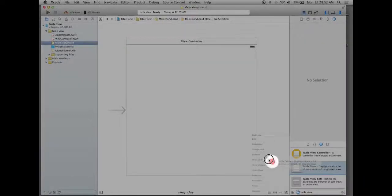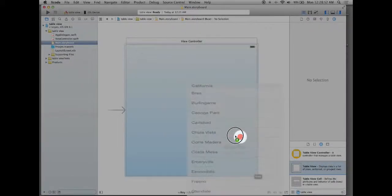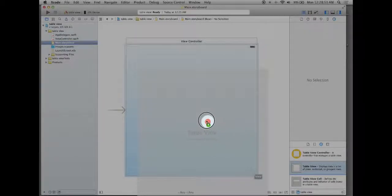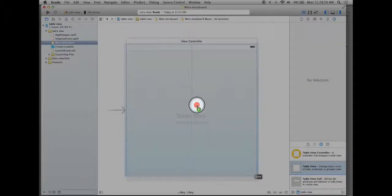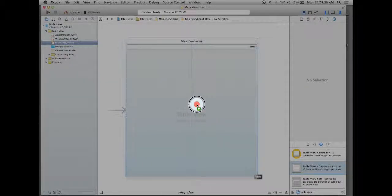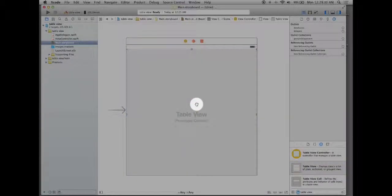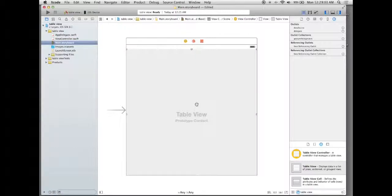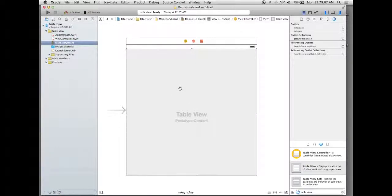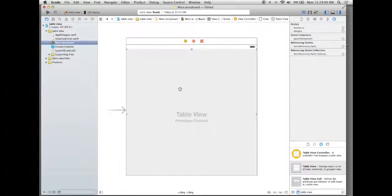We'll left click and drag that out to our view controller. Now as you do so you have some guidelines that show up. We can try to align it perfectly but what I usually like to do is even if I think I have it aligned perfectly I need to make sure that I have constraints.